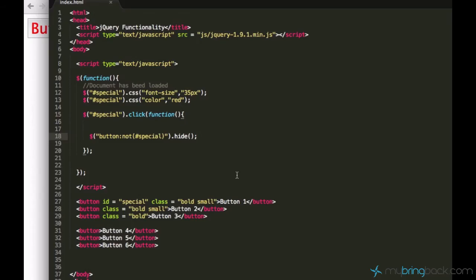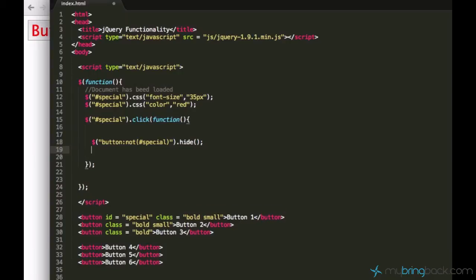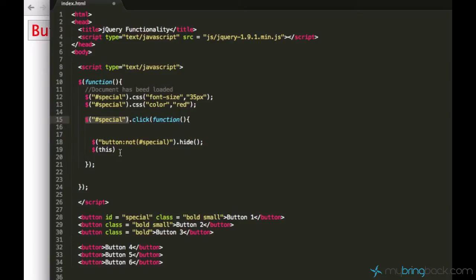Alright, we're almost done for now but there's one more thing I still want to show you guys: this selector. So what it does is it selects my special button since this code will execute when the special button is clicked.